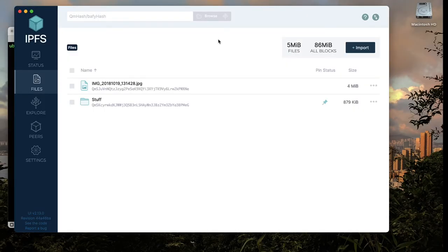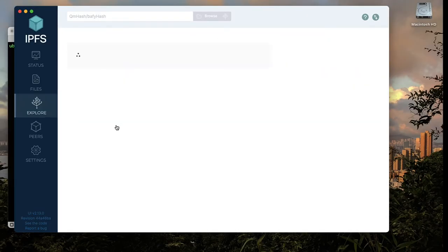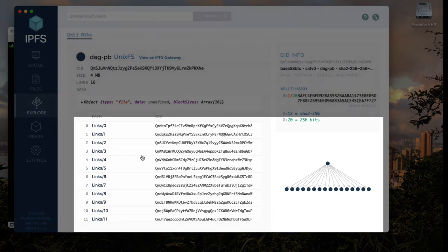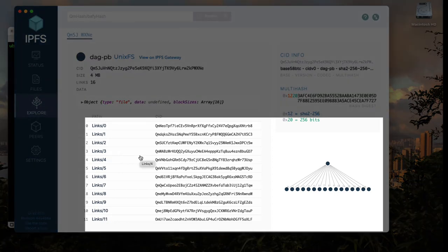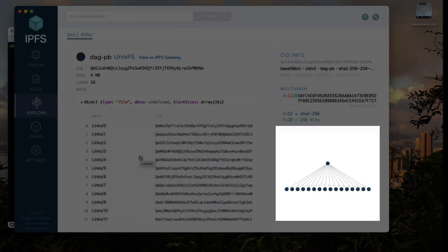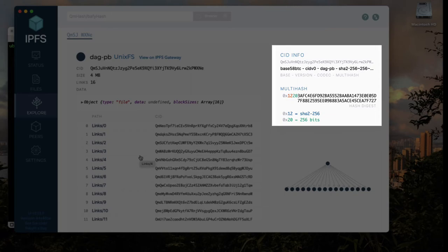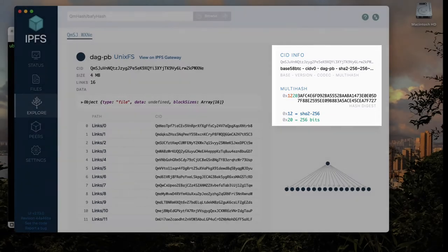When you add a file to your IPFS node, your files are broken down into blocks and then arranged in a graph known as the Merkle tree. In IPFS, a block refers to a single unit of data and it's given a content identifier or CID.